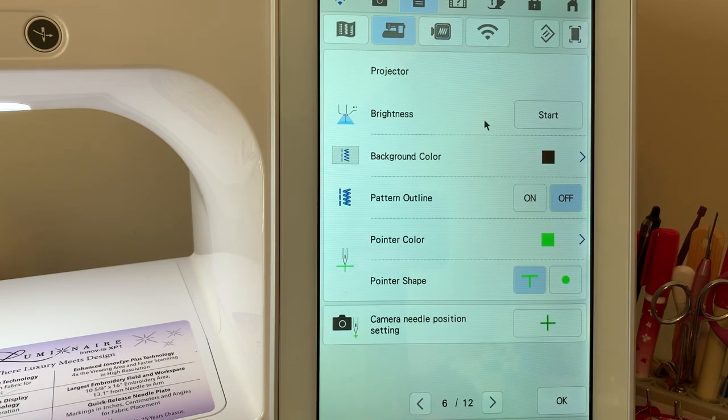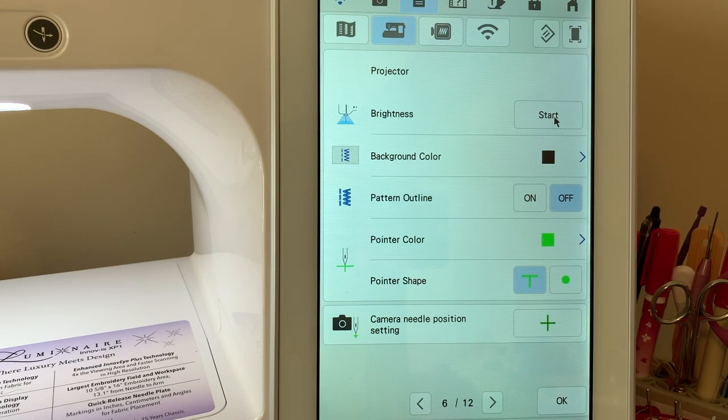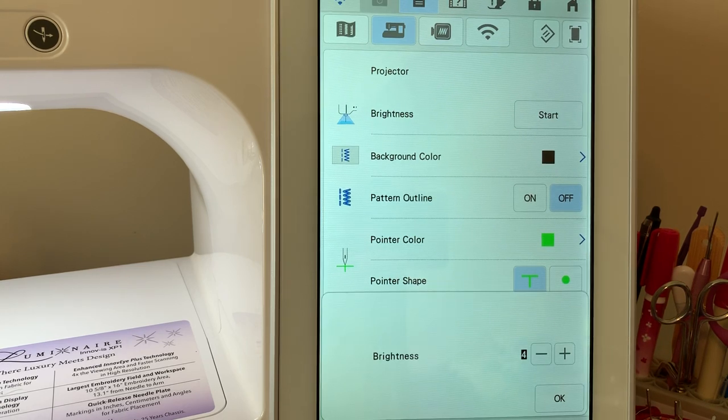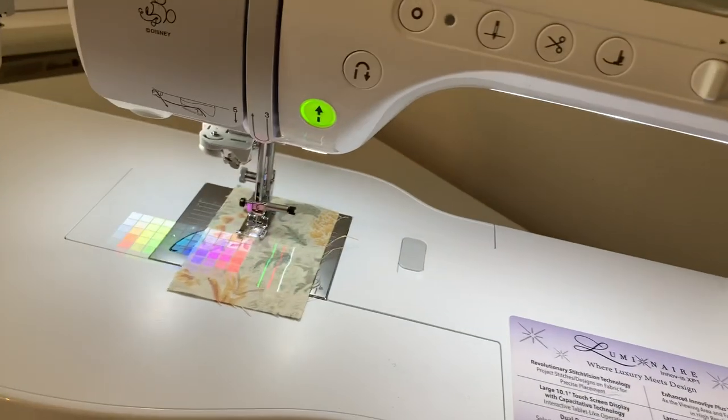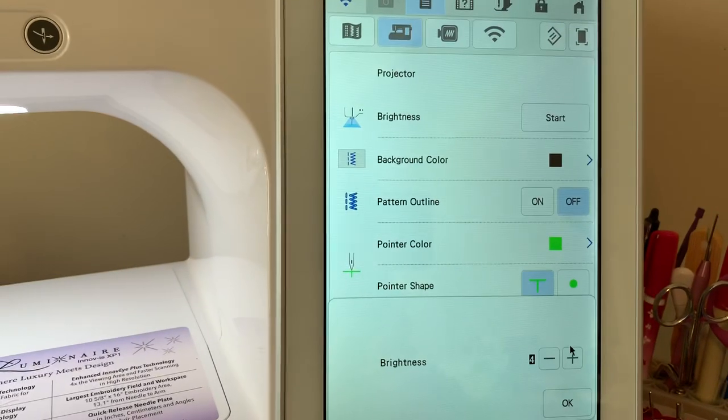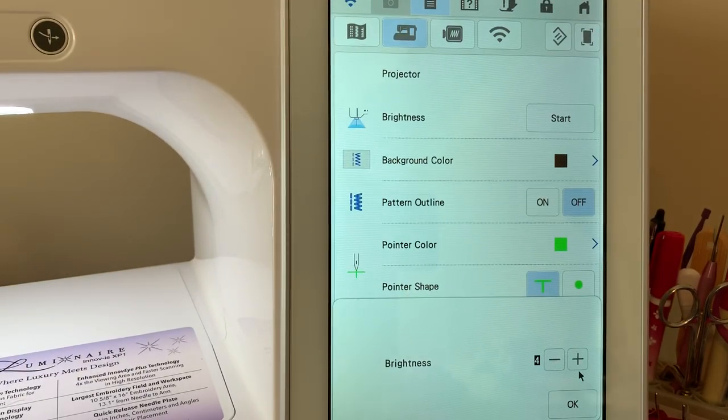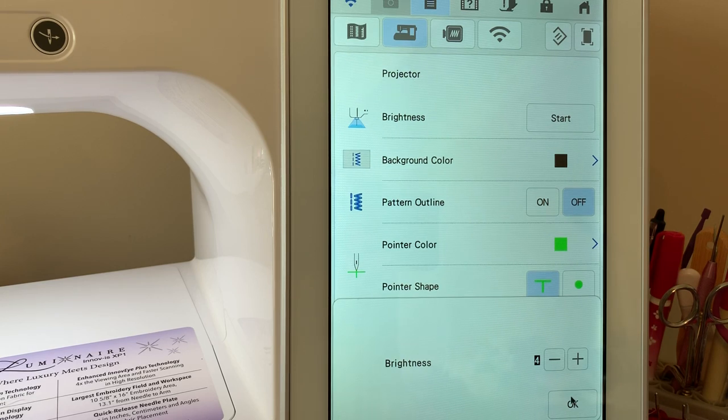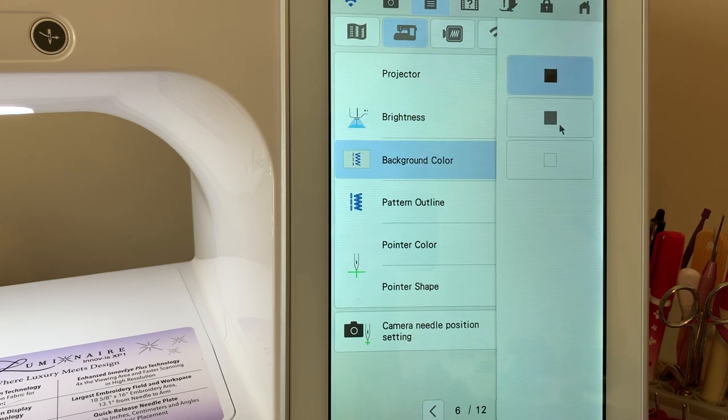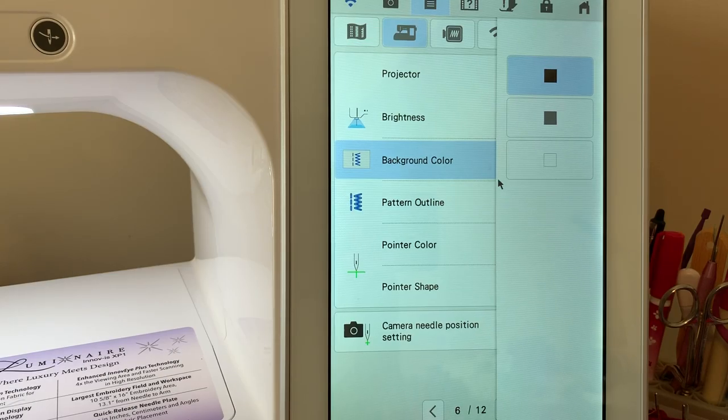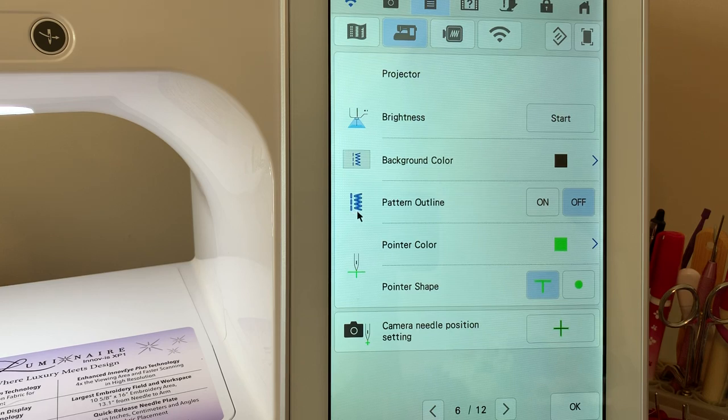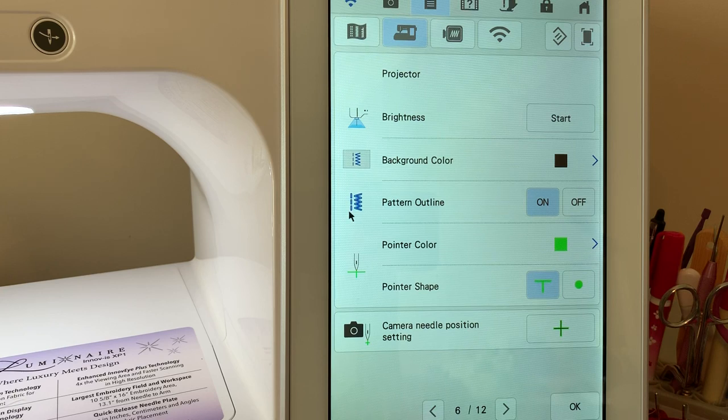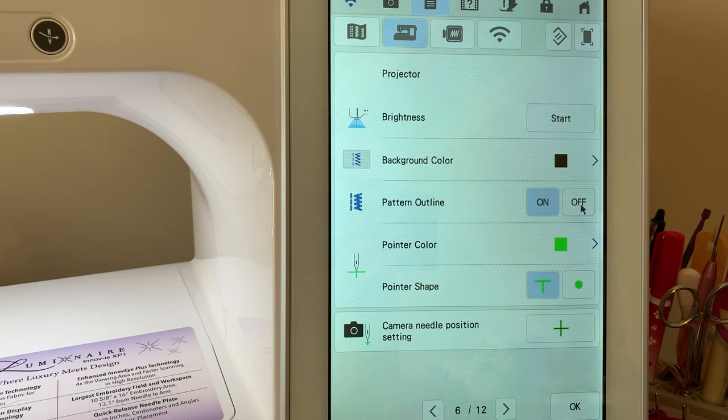The projector can be adjusted. If you want to adjust the brightness on it, you choose start. You'll notice at the bottom of the screen, you'll have the brightness indicator. It starts out as a four. You can adjust it by lowering it. I leave mine on four. You can also change the background colors here between black, gray, or white. Depending on your fabric, you may need to change that background. Your pattern outline is if you're in your decorative stitches. If you have this on, a background line will appear around those stitches to define it. I typically leave it off.